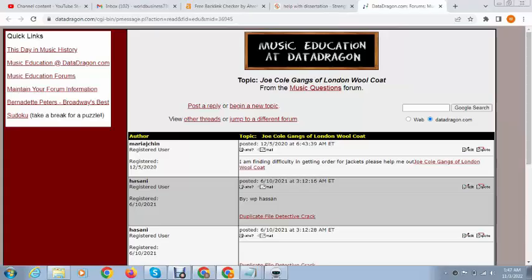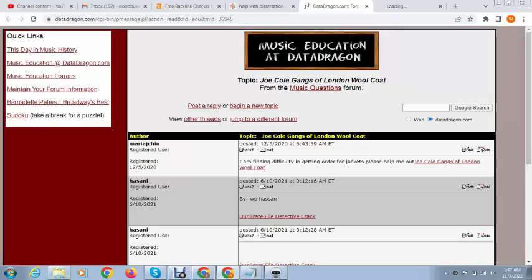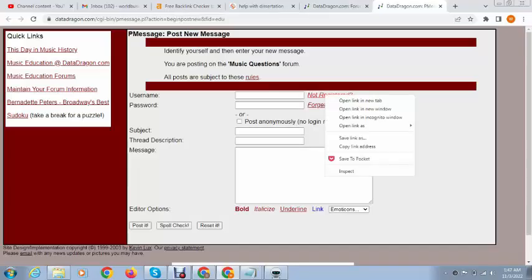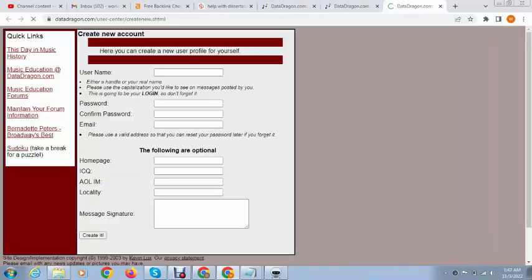So how we can create backlinks. Here we can click on begin new topic. And after that we can create account.